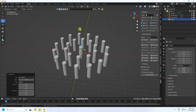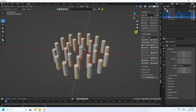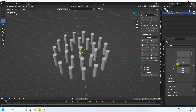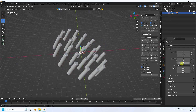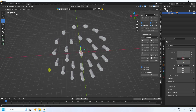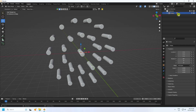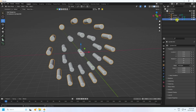Now I create a group using an empty. Select all cylinders, hold Shift, and drag and drop onto the empty. Then select the empty and create a rotation — rotate it 90 degrees. Now I'll create a rotation animation for the outer object.